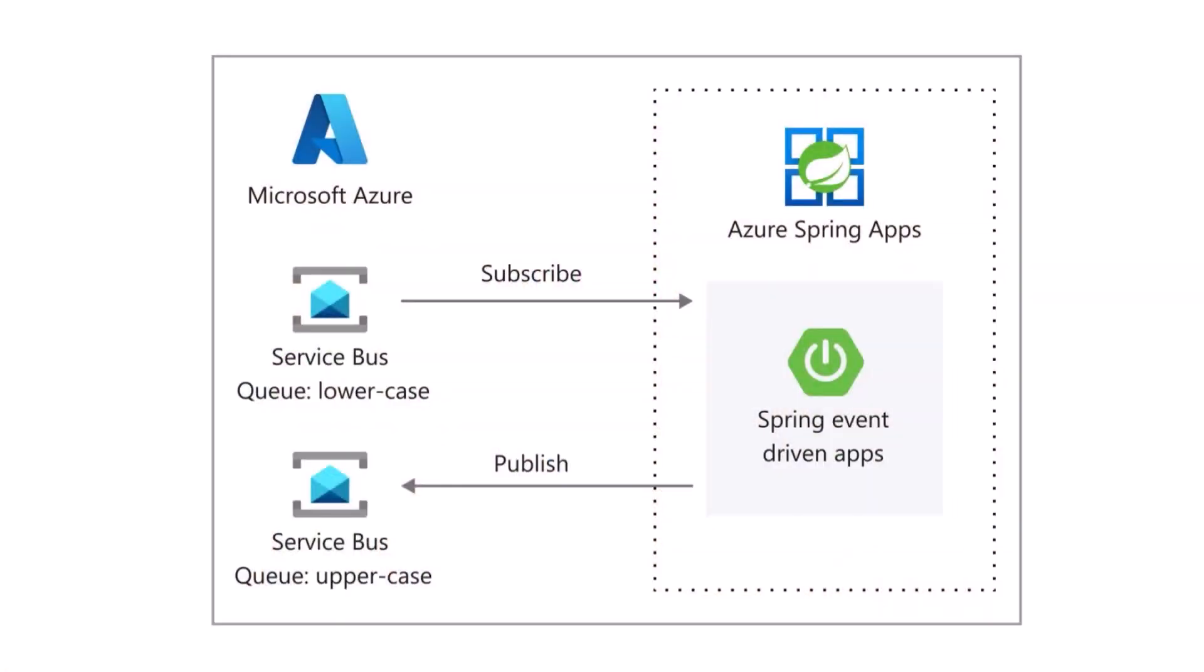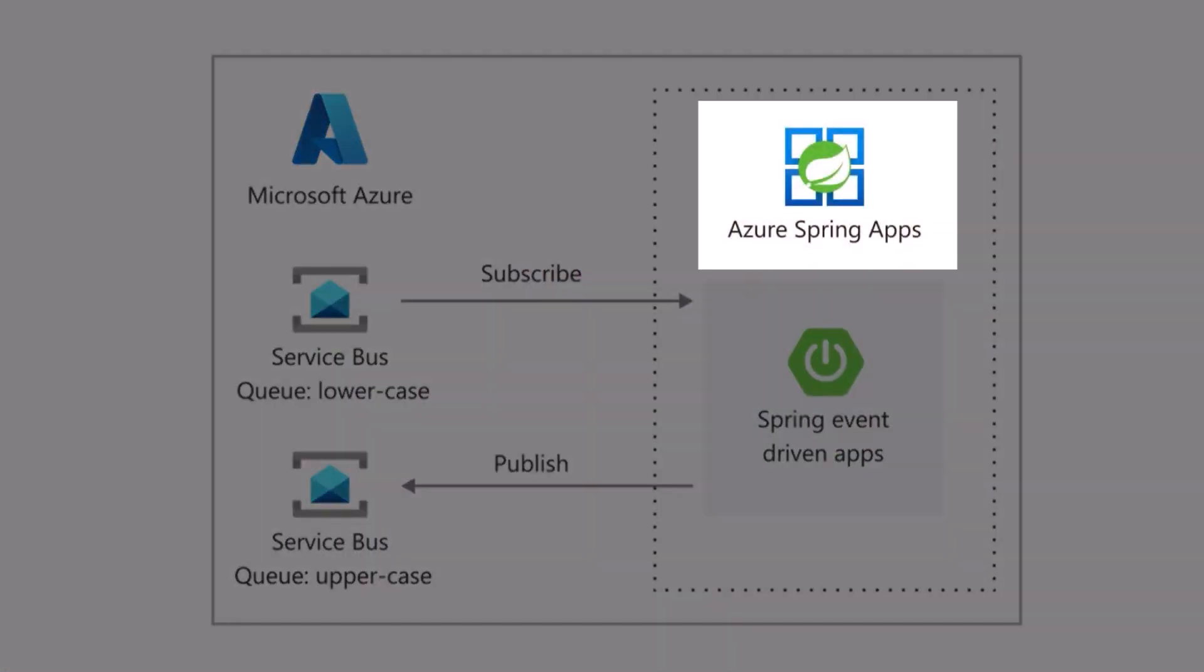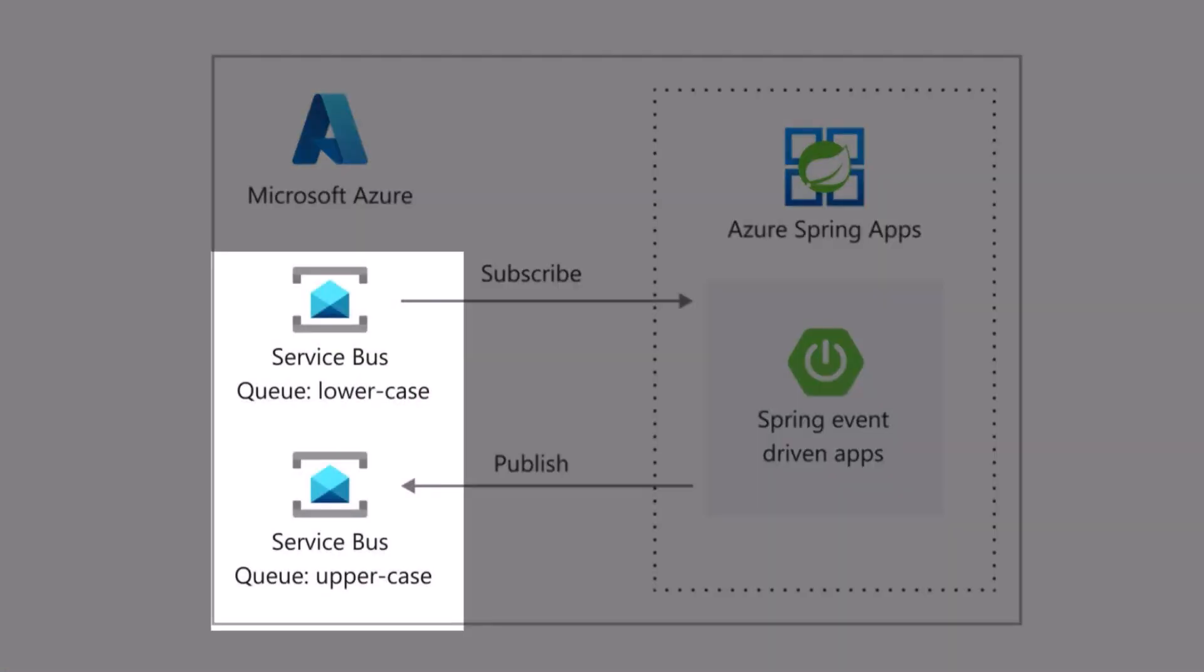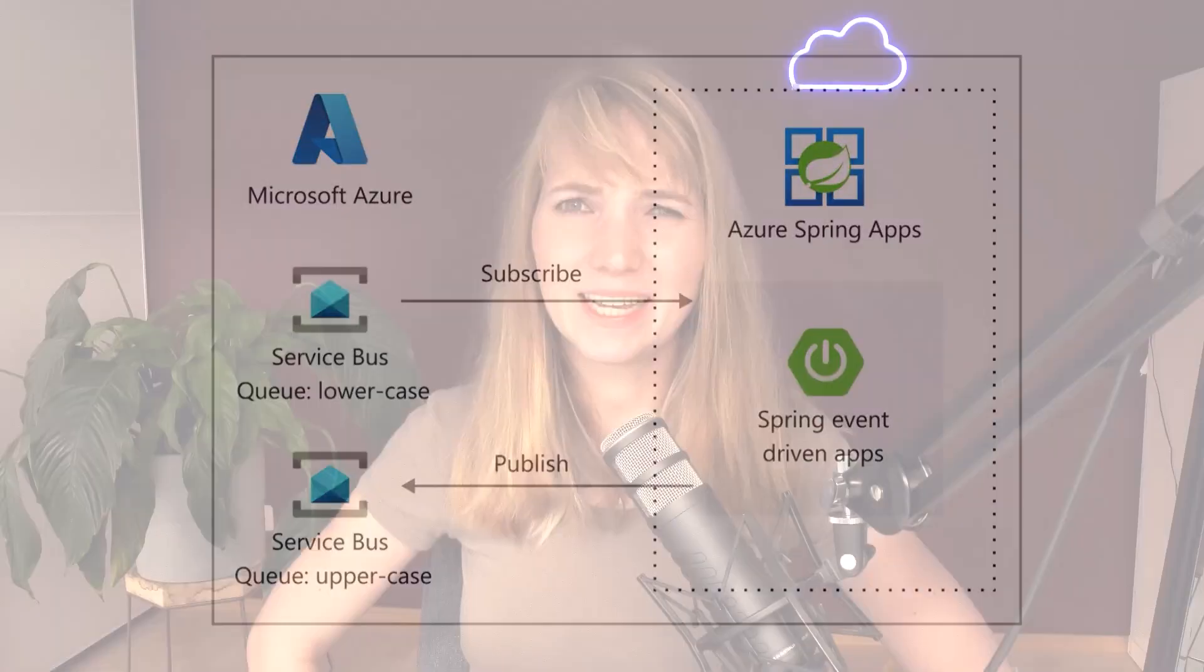Today, everything is going to be around event-driven application stacks and we're going to bring it to Azure Spring Apps and Azure Service Bus only using Azure CLI command. Wait a second, does that even make sense? I mean, event-driven application stacks?